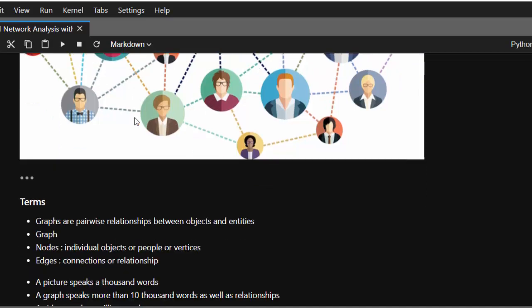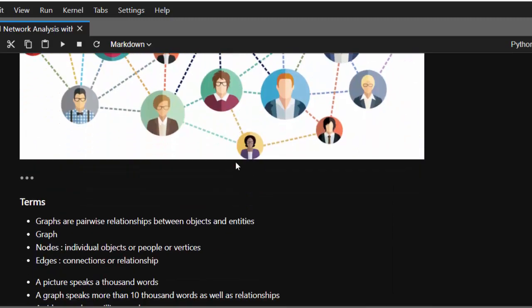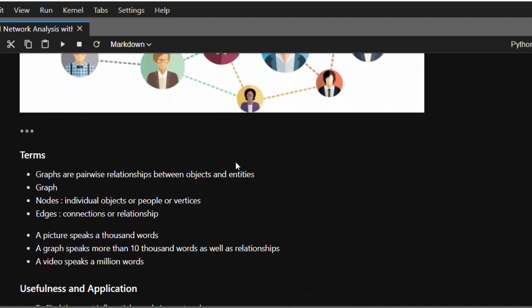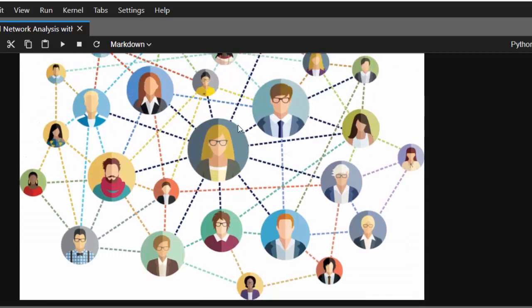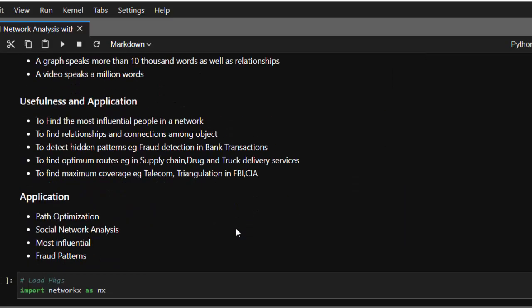Just like a picture speaks a thousand words, a graph speaks more than ten thousand words. If I show you a graph, you are going to understand the data much better than just words alone. So let's look at some of the usefulness of social network analysis.